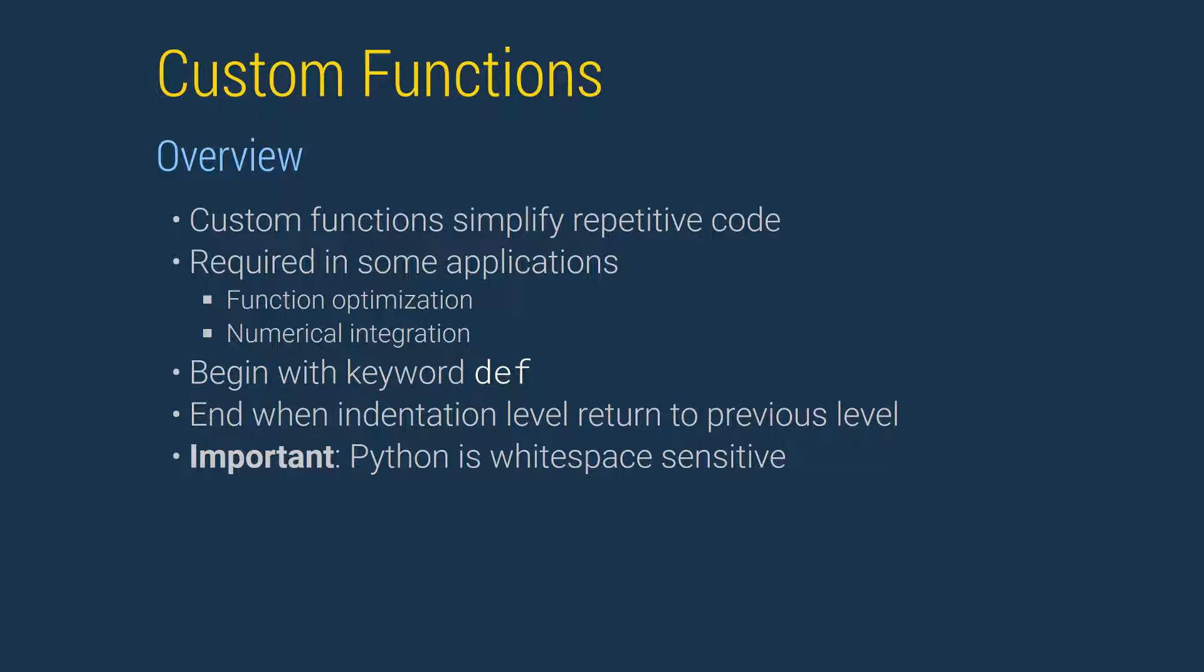Python is whitespace sensitive. This means that lines must be consistently indented. The level of indentation indicates the scope. In later lessons, we will see that whitespace will play an important role in for-loops and if-else blocks.